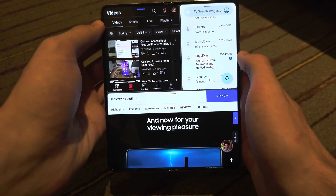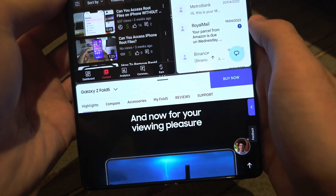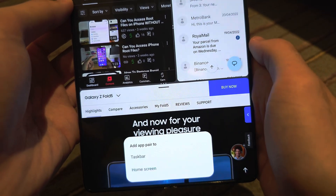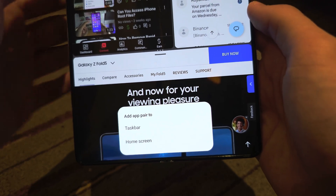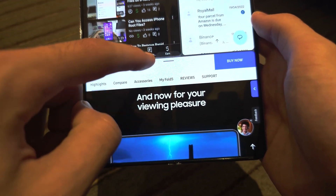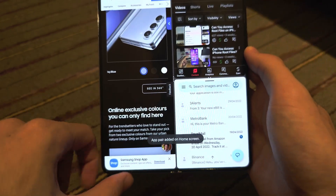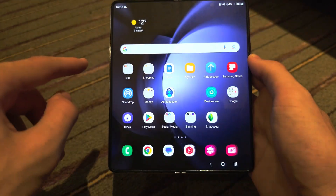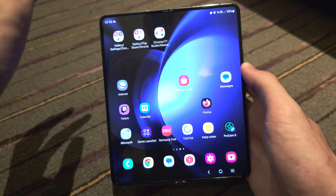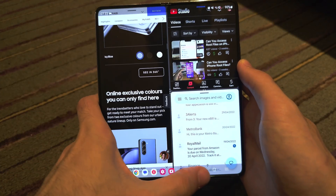If you want to save your split screen — say you're always using these three apps — tap the triple dots, then tap Favorites and add the app pair to either the taskbar or the home screen. On your home screen you'll see the app pair and can tap on it to immediately open up the split screen.